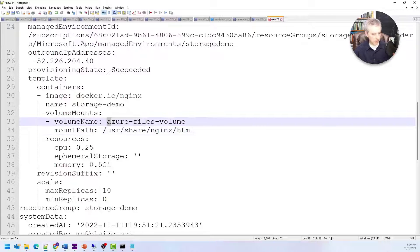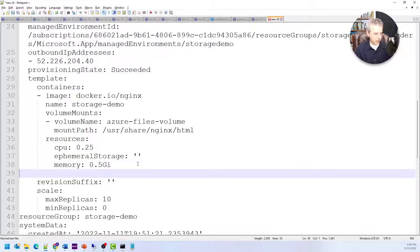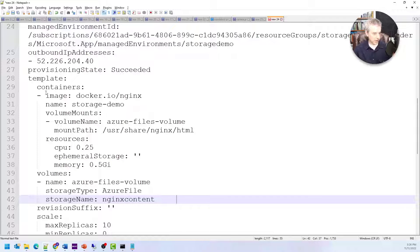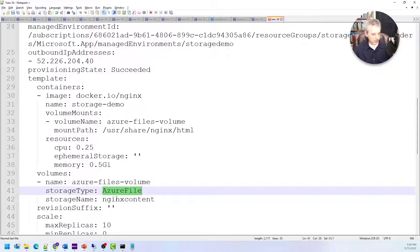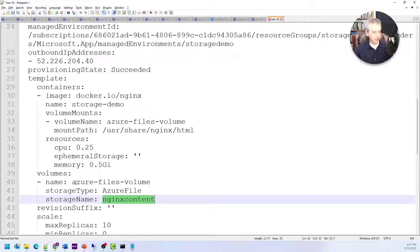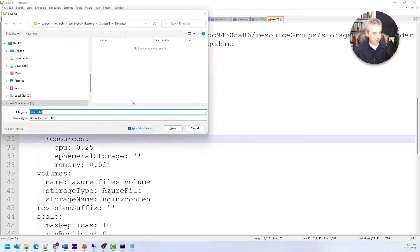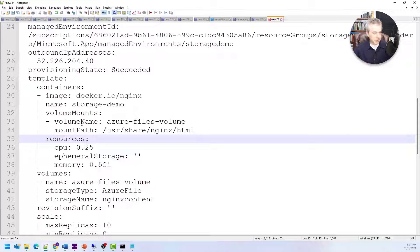The changes are actually pretty minimal. We want to create a volume mount for this container, placed before the resources section. I'm telling it the volume name and the mount point inside the container — which is the path where nginx reads HTML files from. I also need to add a volumes section at the same level as containers. This specifies the name, the type, and the storage name I used when I created it, which associates it with that particular mount point.